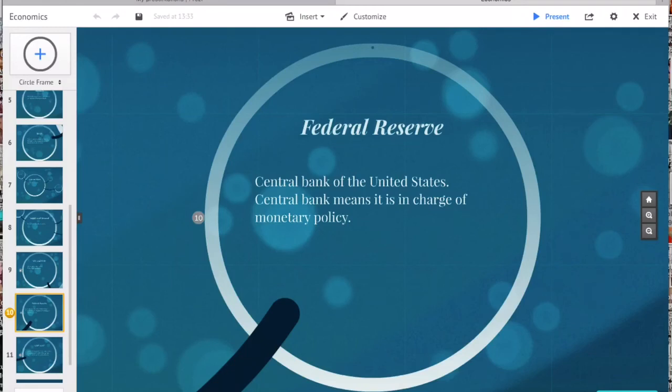Its duties have expanded over the years and as of 2009 also include supervising and regulating banks, maintaining the stability of the financial system, and providing financial services to depository institutions, the U.S. government, and foreign official institutions.